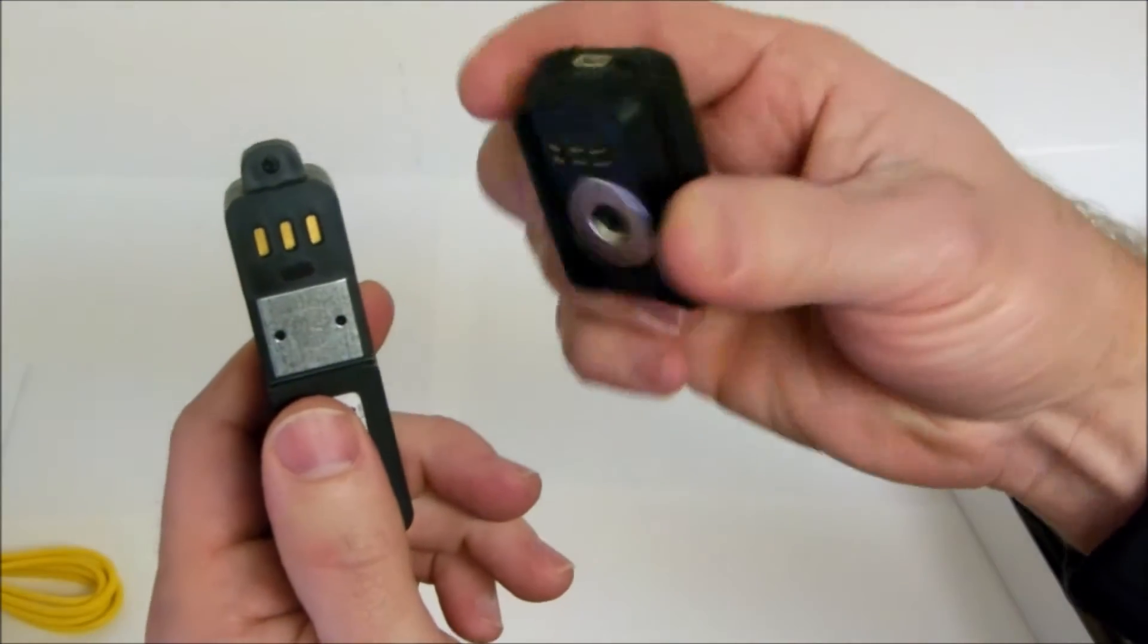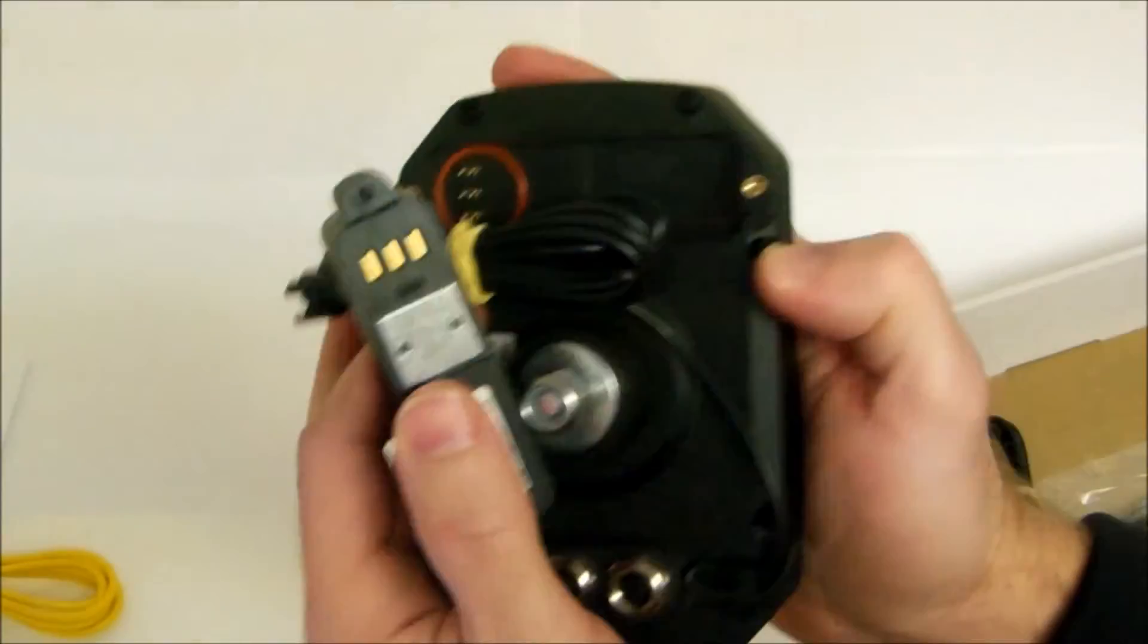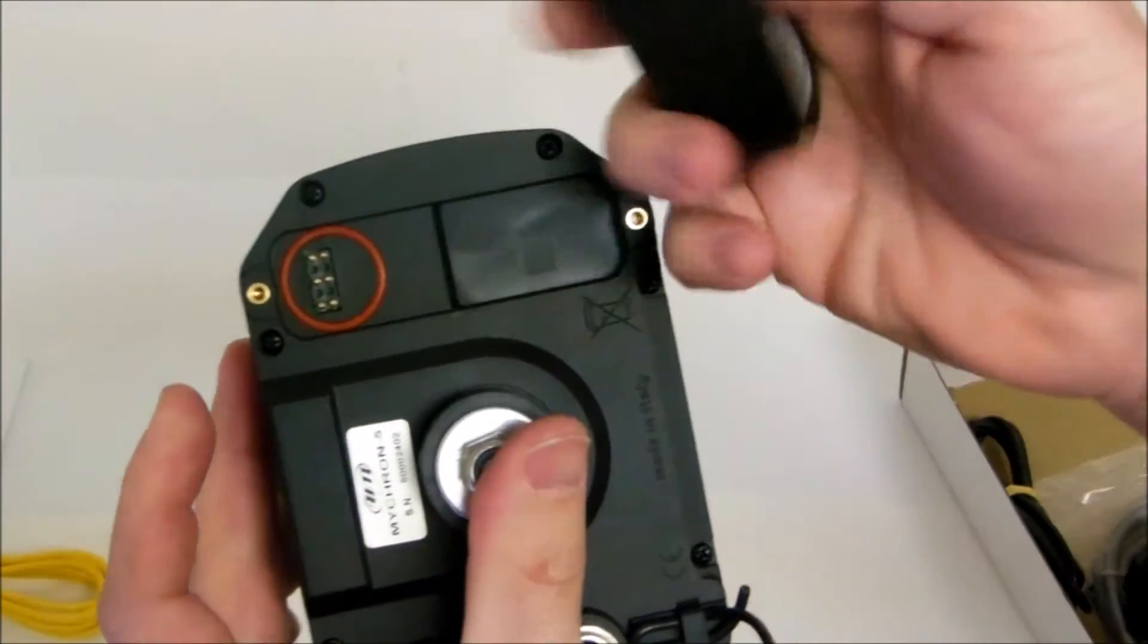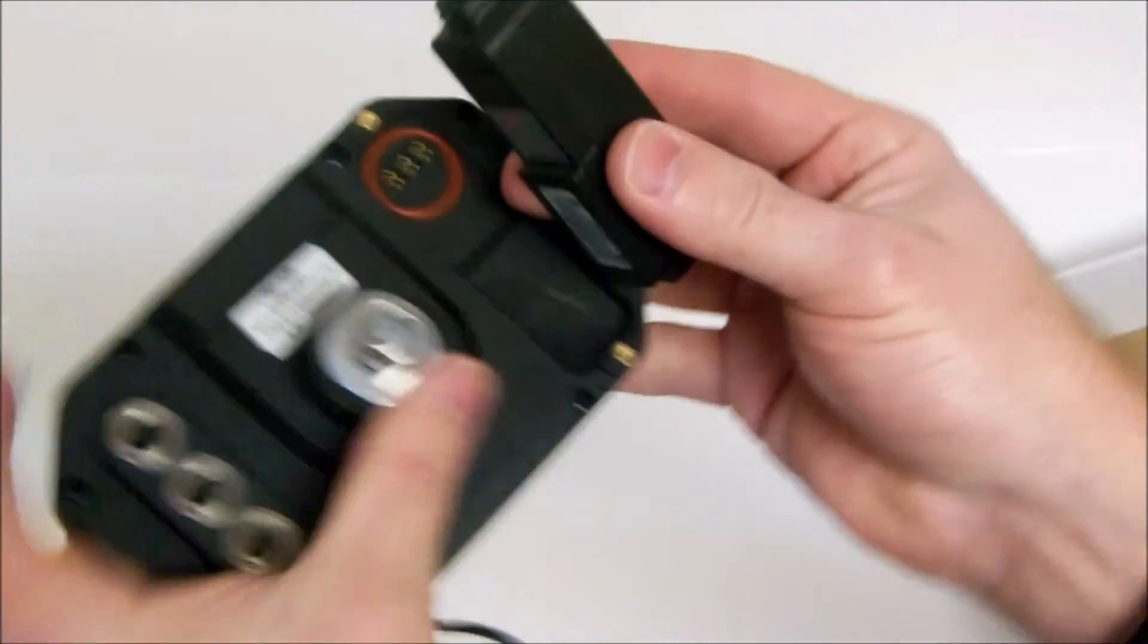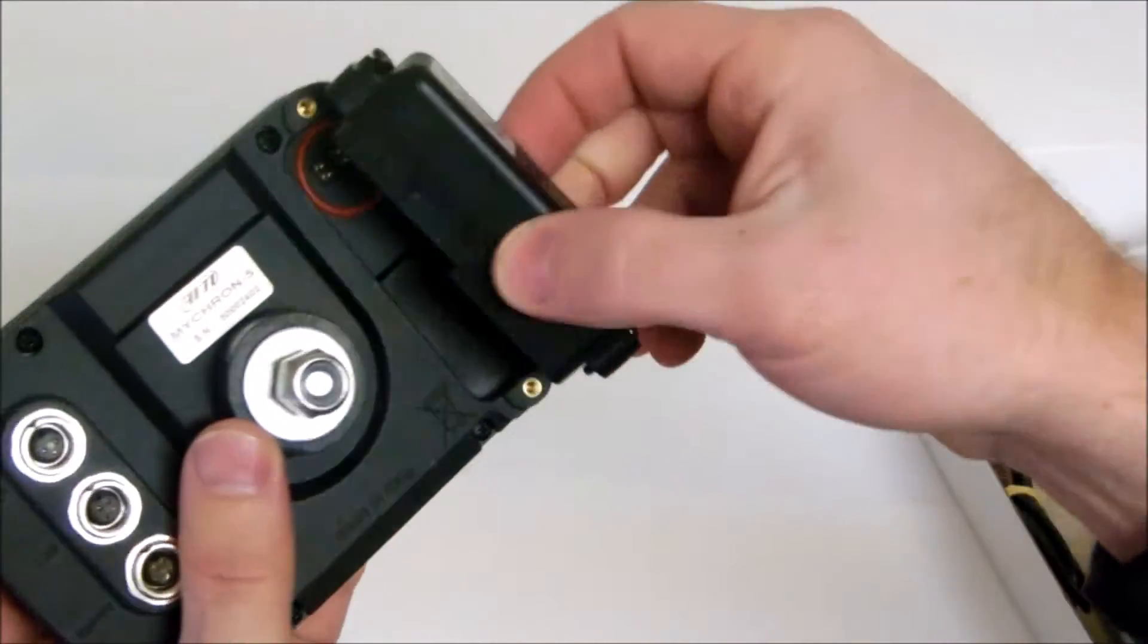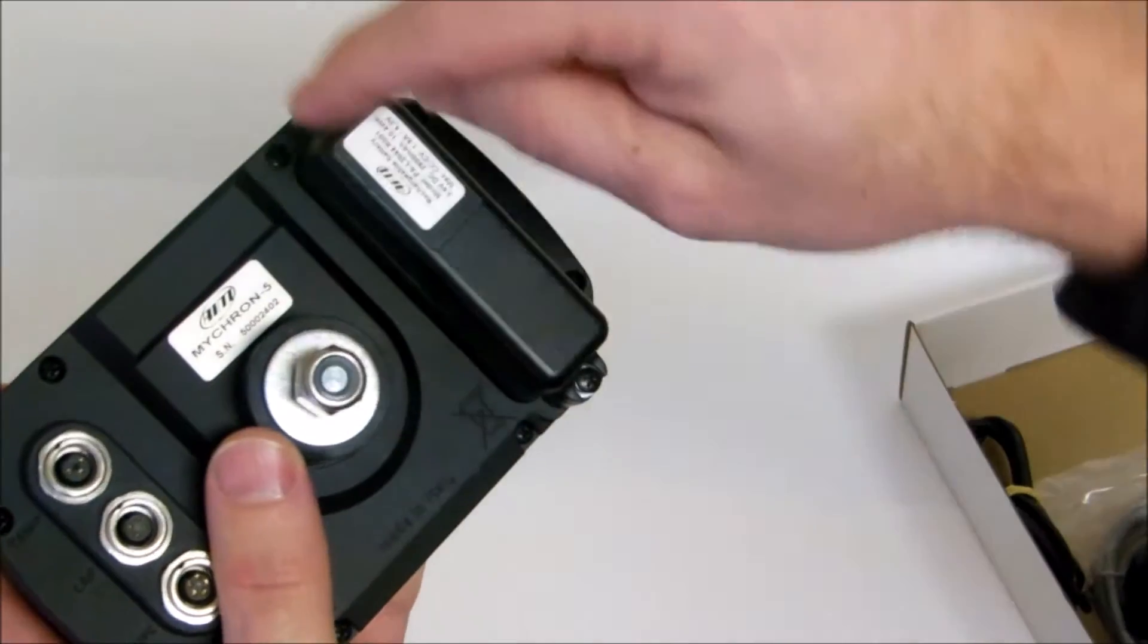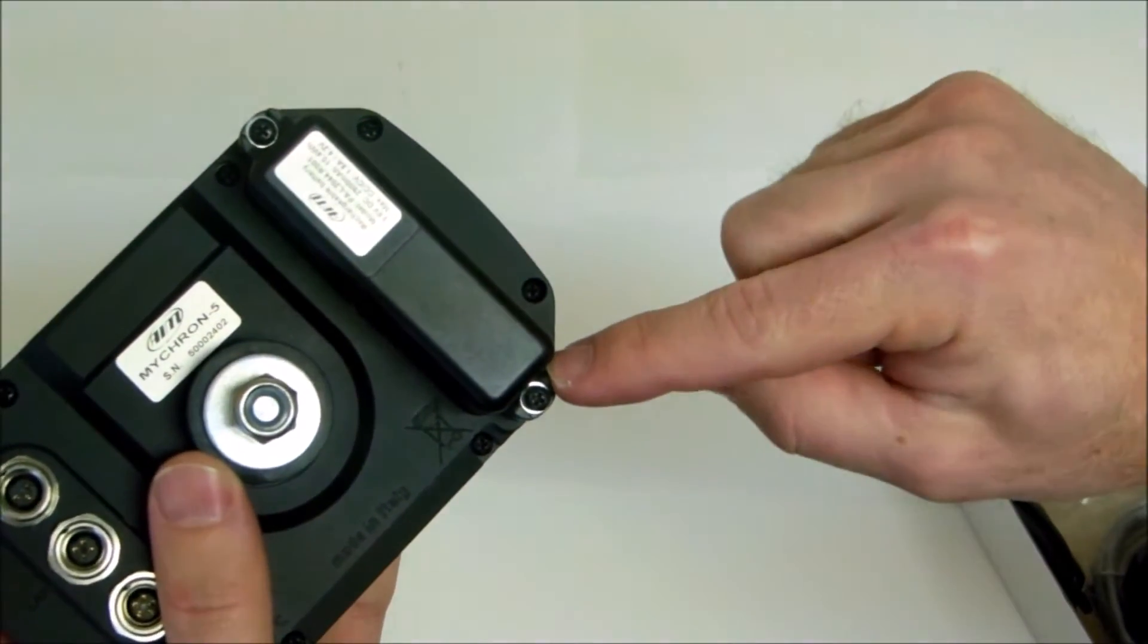Here is a closer look at the rechargeable battery. This battery is magnetically connected. It snaps right into place. You tighten down a couple of screws just to keep it secure.